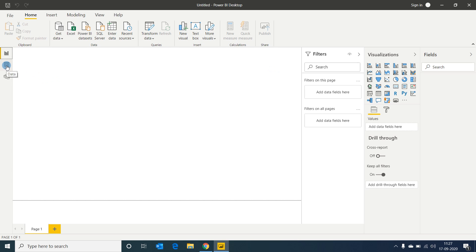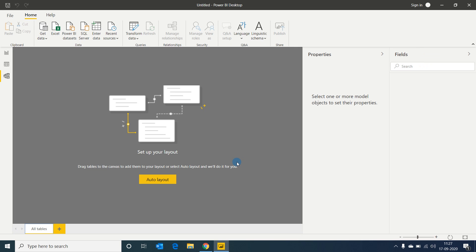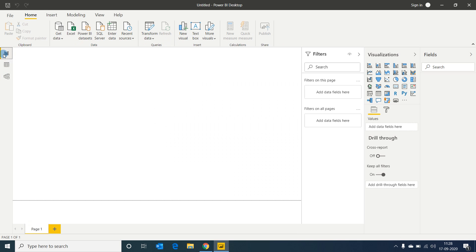The second icon is the data view — once data is connected you can see it in a tabular format. The third icon is the data model, where if multiple tables are available you create relationships between them. There are also page tabs at the bottom — you can create multiple pages, each with their own separate visualizations. On the right are three panes: filters, visualizations, and fields. The fields pane is empty now but once we connect data, all fields from the data source will be listed here.